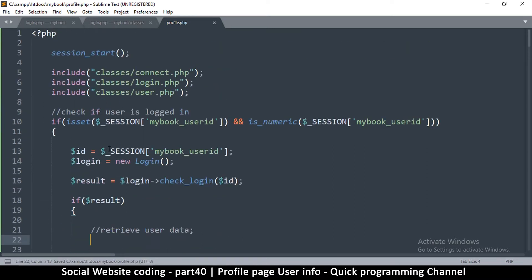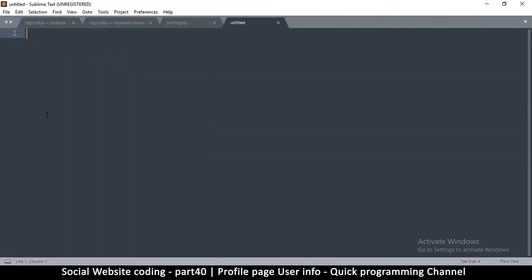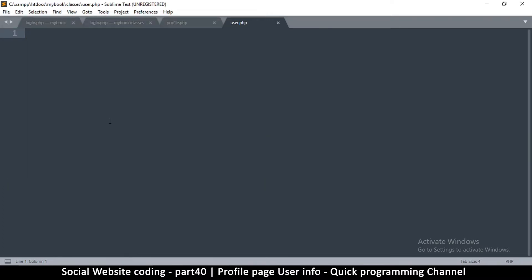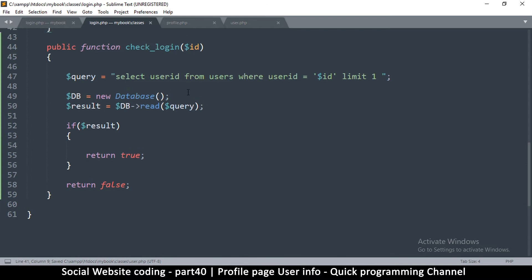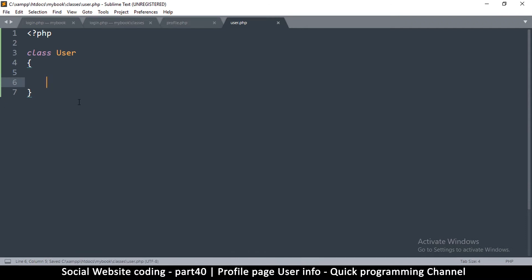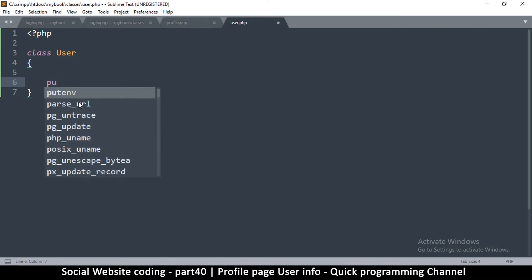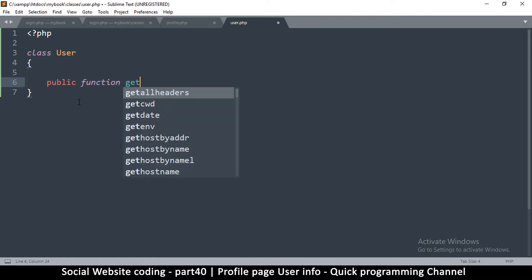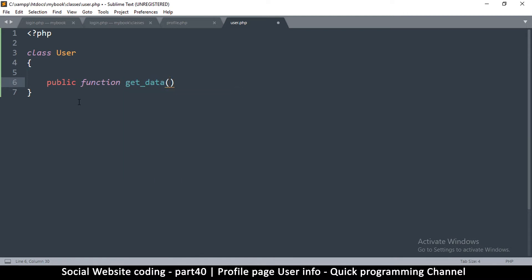Let me create that file right now. New file, save it in the classes folder as user.php. Let's add our PHP tag and then create a class — we're going to call it User with a capital U. In here I'm going to need a public function, because we will access it from outside the class. I'm going to call it getData because it will be getting the user's data.